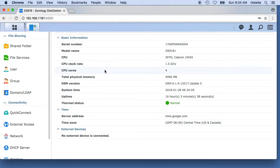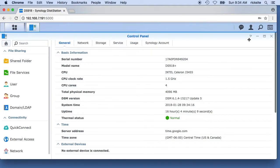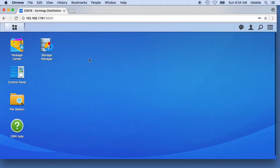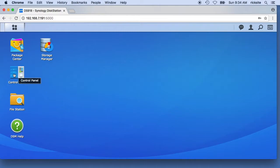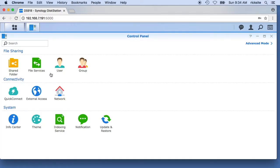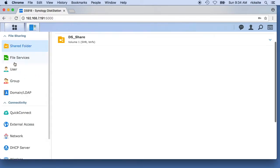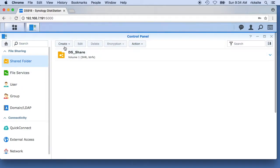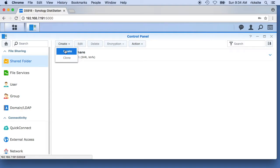To get started, I'm logged into the NAS right now. I'll go to the control panel, go to shared folder, and I will add a folder here. I'll hit create.